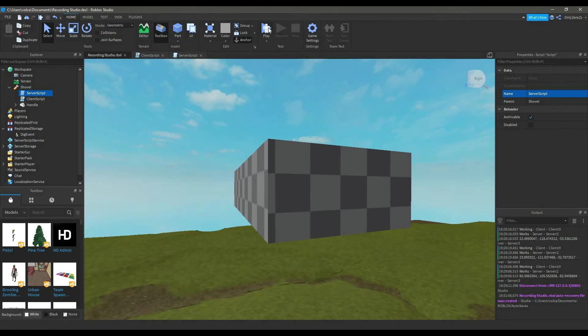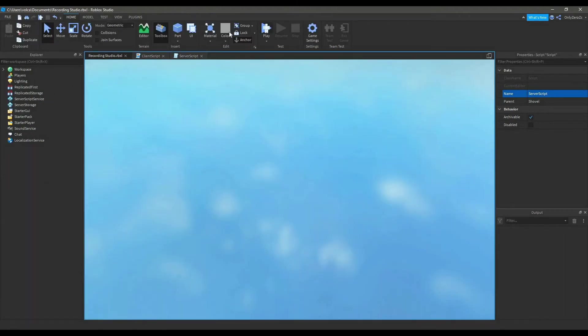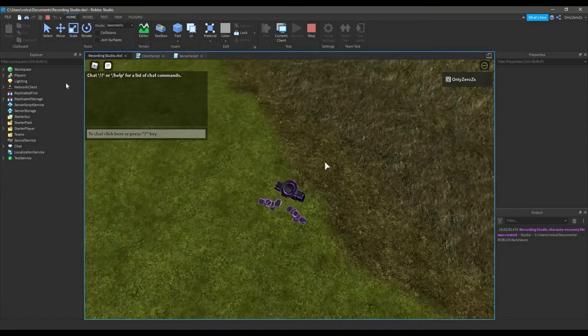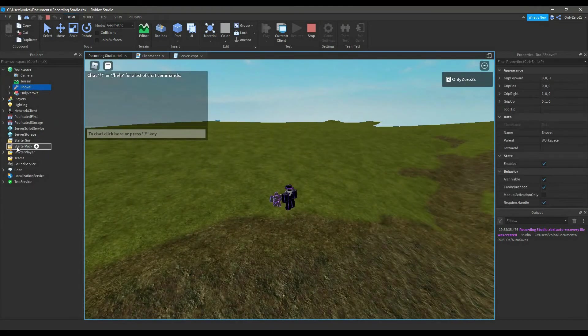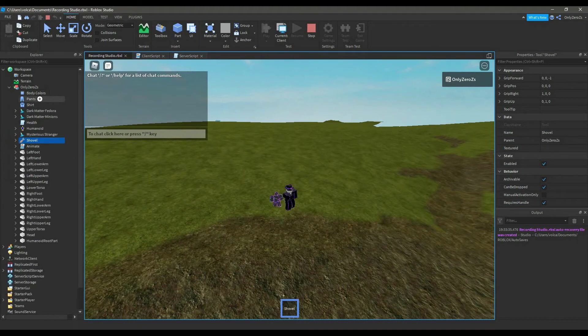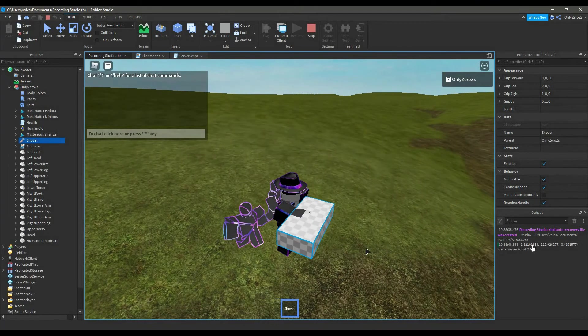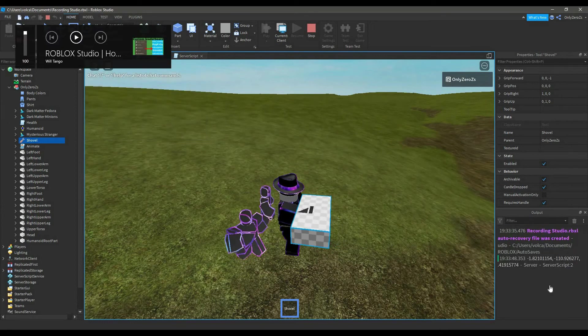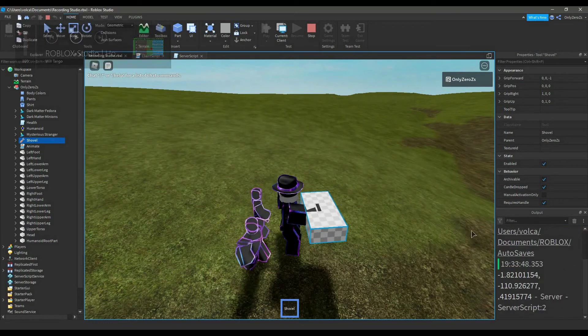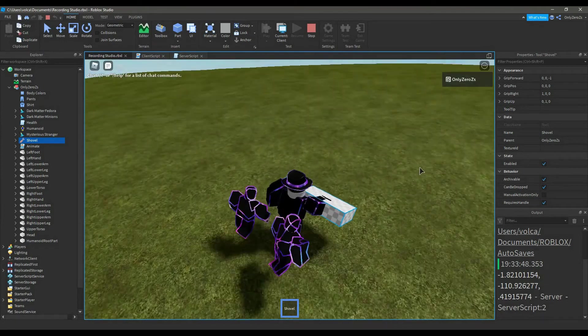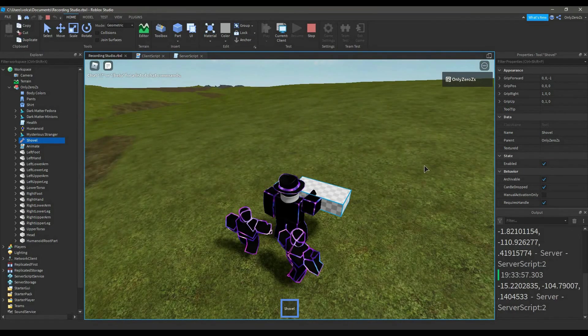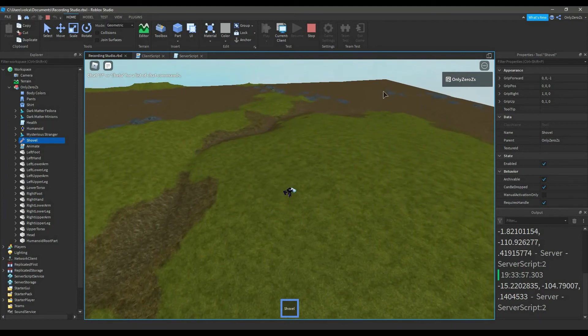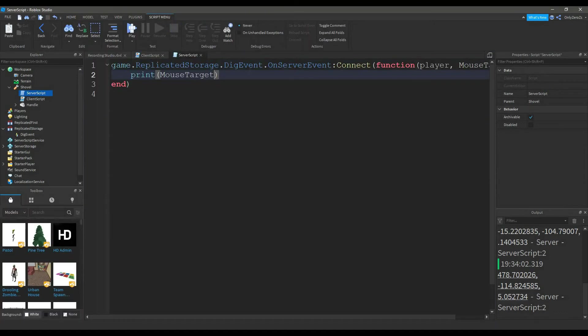So now if we go into the studio, I'll need to give myself the tool. Shovel starter pack. Now that I have this tool, you can see in the output, it printed some coordinates, and that's the place where I click. And if I go to a different spot, it prints a different number. If I click away over there, you can see it works.